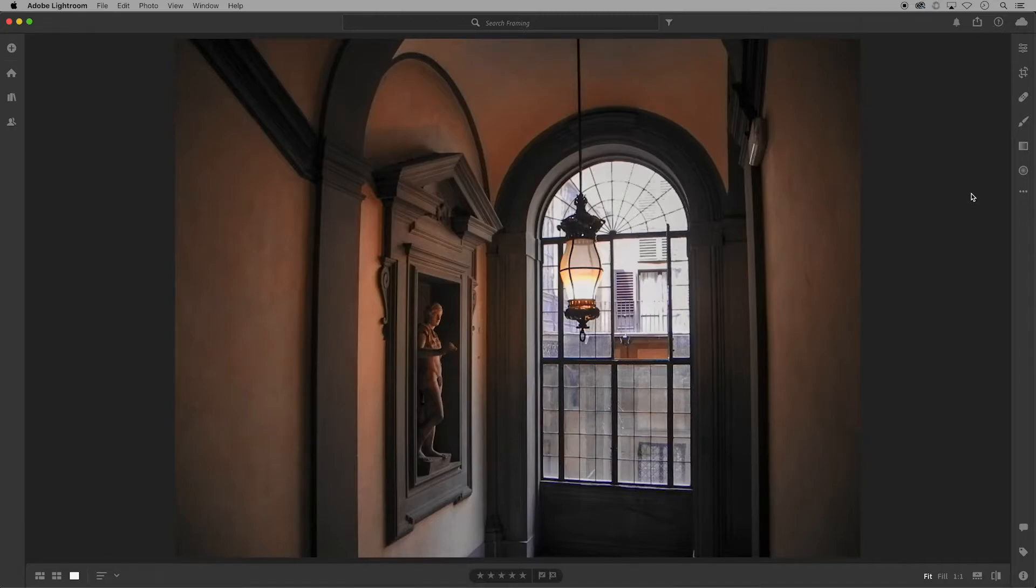Before you begin, I do suggest cleaning your monitor or screen and turning up the brightness since you'll be looking at values and light.